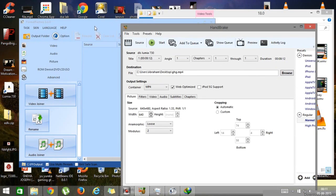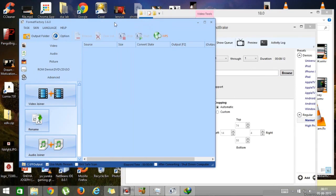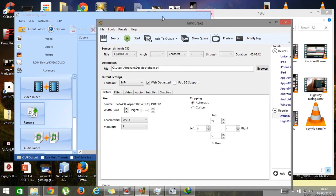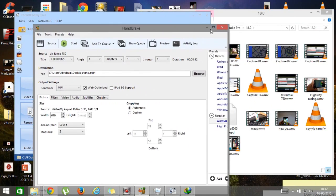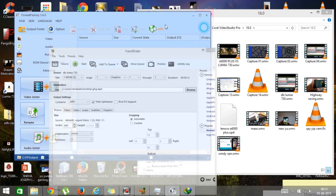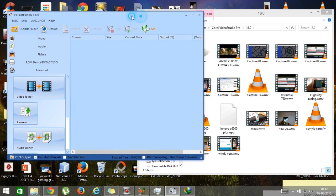Format Factory is much better than Handbrake — it actually helps you reduce file size more effectively. So I will only be doing the conversion using Format Factory. Let me convert a file.